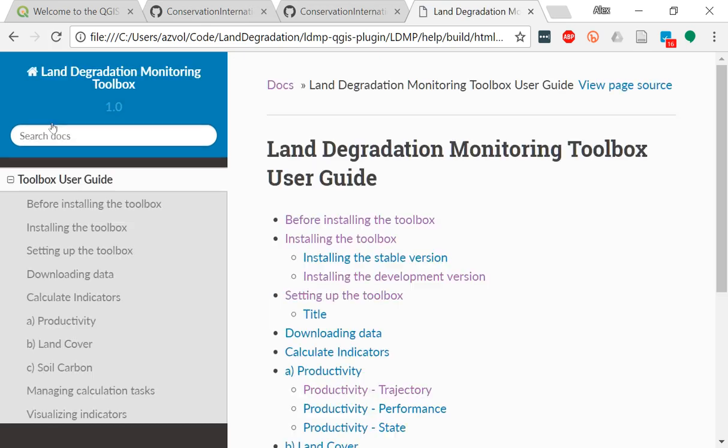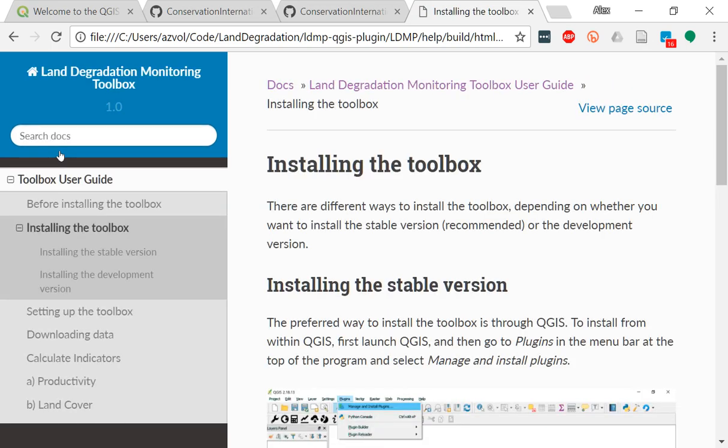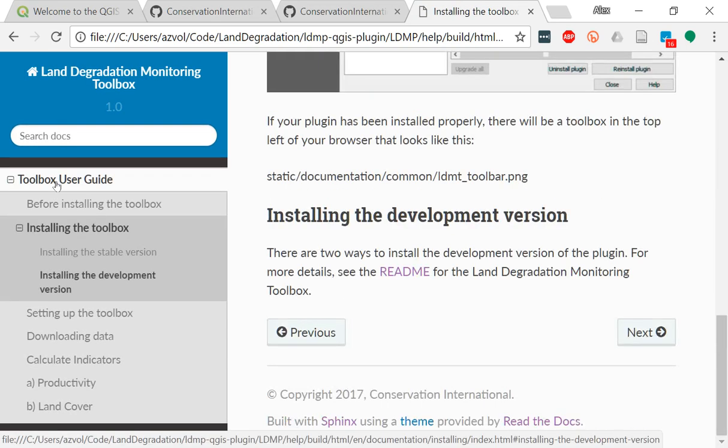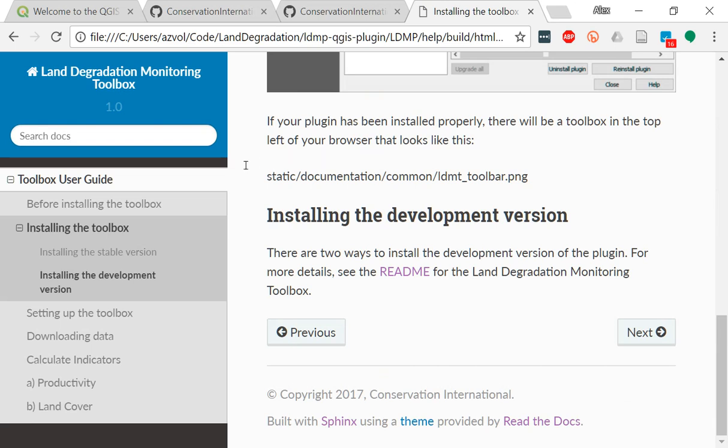Click on Toolbox User Guide, installing the toolbox, and you'll see the second option, installing the development version. You can follow this link right here, and that would tell you how to install the development version of the plugin.